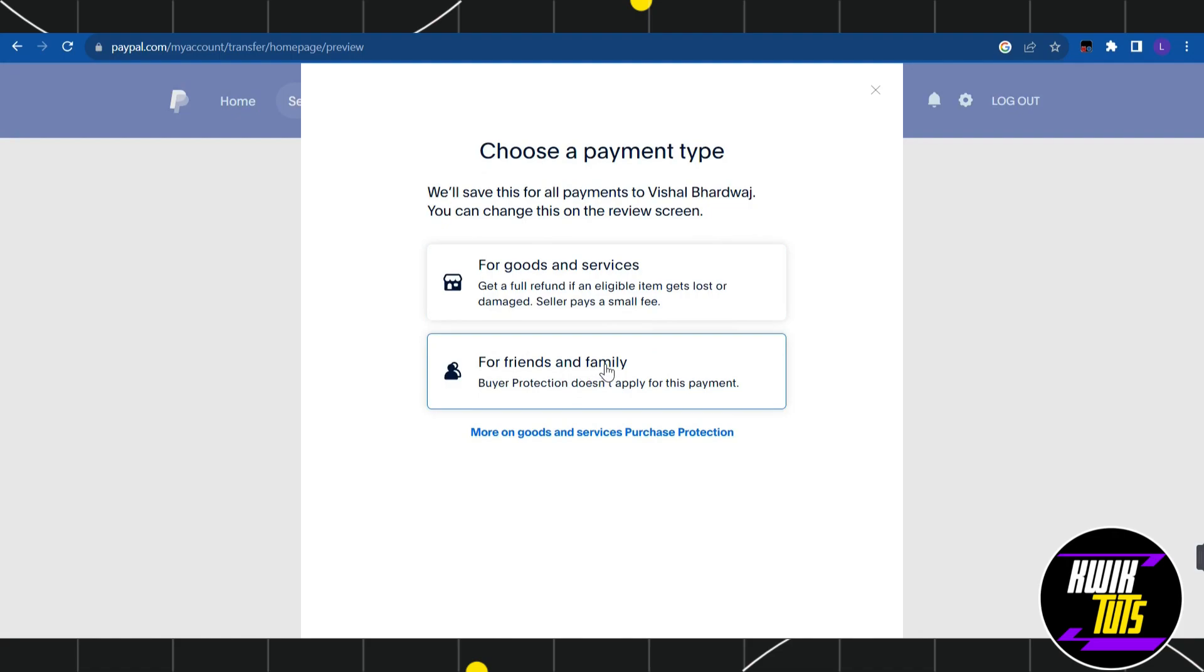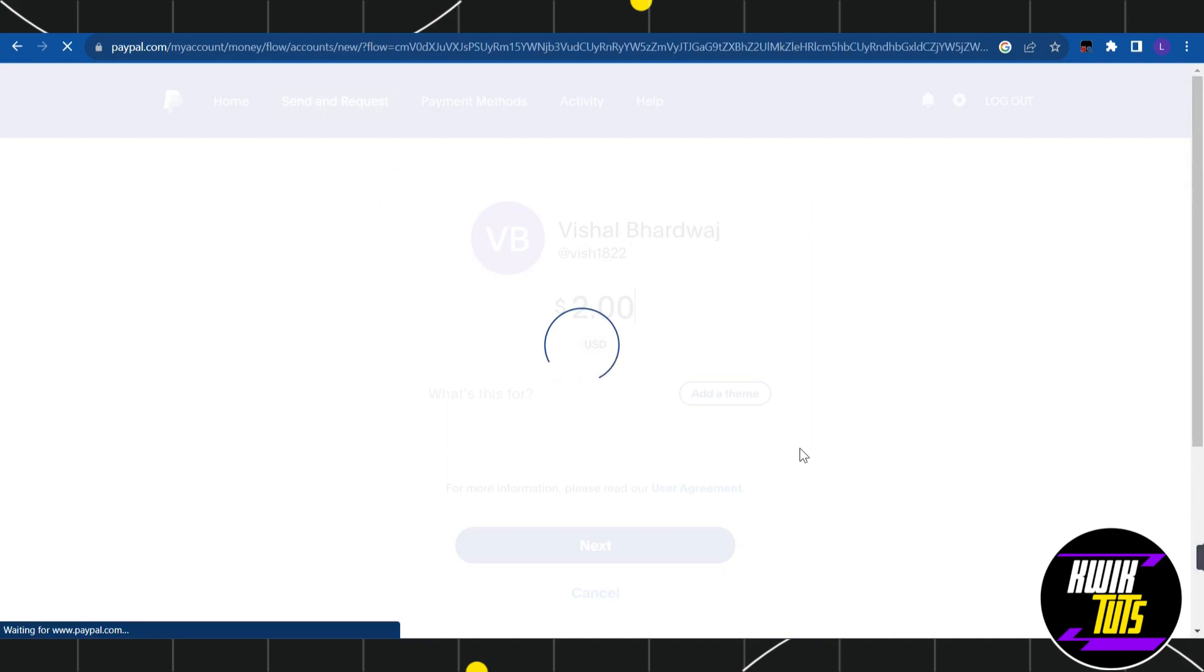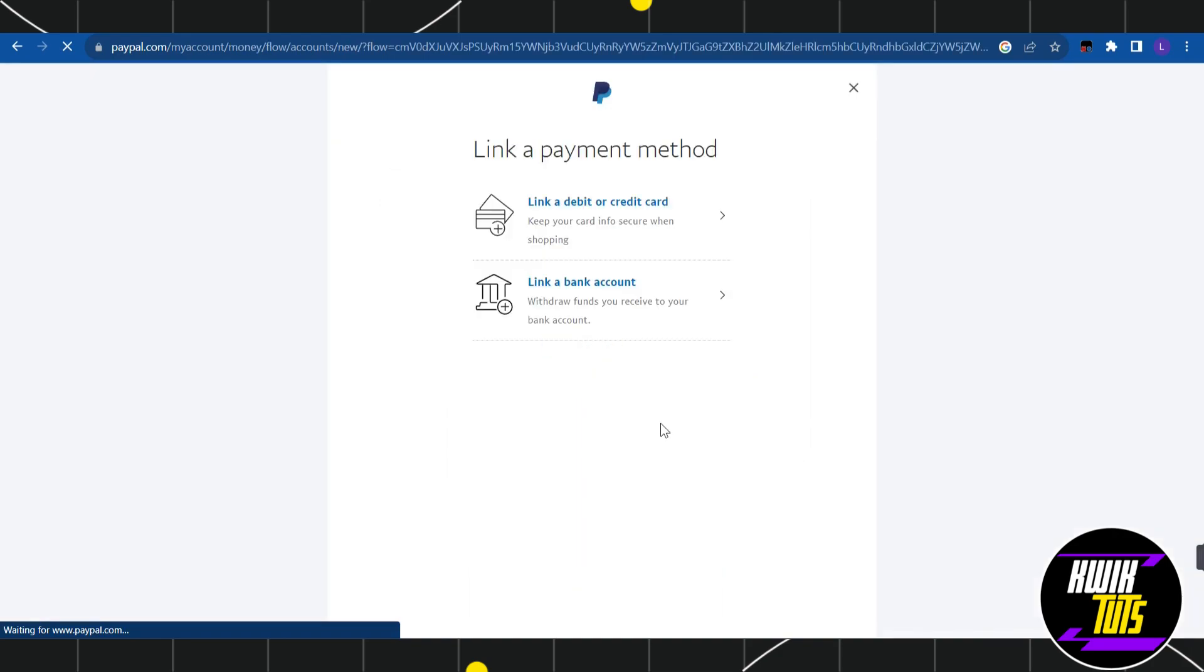Now by doing so, you will be landed on the payment page where you will be asked to select your bank account. On that section, you just have to select your Sweatbank account.